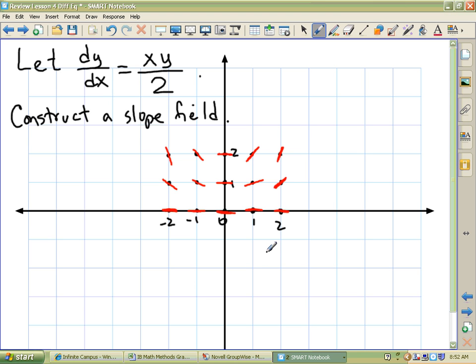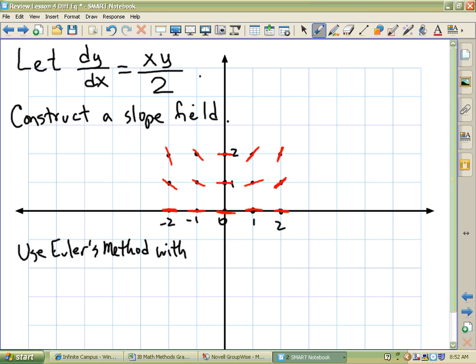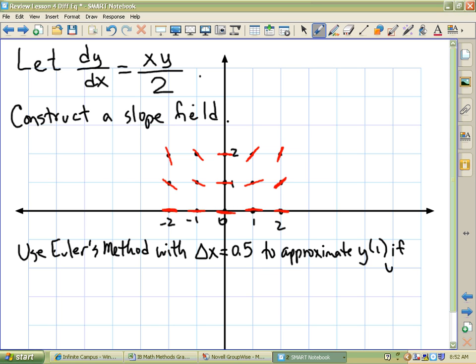The thing that BC students have to do that AB students didn't have to do is Euler's method — Euler! It's not like Bueller! With delta x equals 0.5, to approximate the y value at 1 if the y value at 0 is 2. This is something BC students have to do; it hasn't been dropped into the AB syllabus yet. The way we do this is we draw a teeny tiny piece of tangent line and use that to approximate the function near 0.